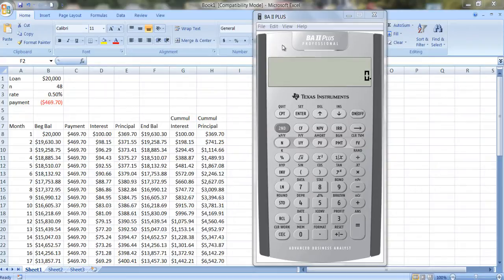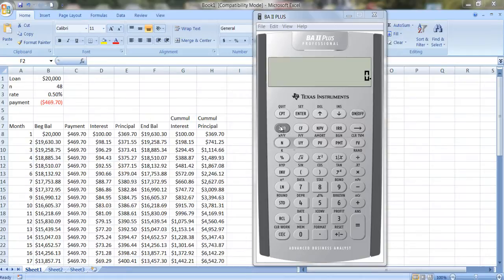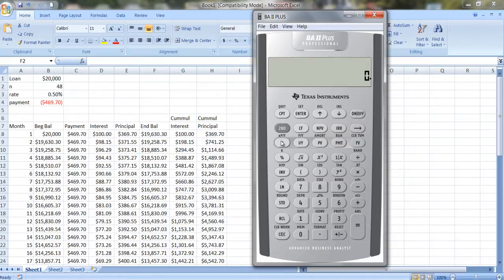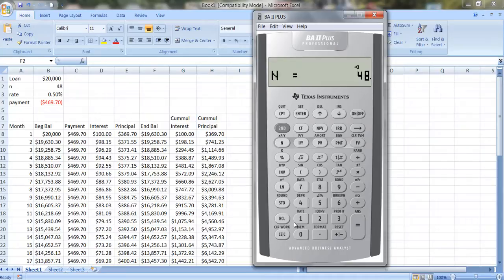In fact, let me do that on the calculator. So if you're working out the payment here on the calculator, the first thing you want to do is make sure you clear your time value of money worksheet. Number of payments is 48, so that's N. The interest rate is half a percent, so that's 0.5.